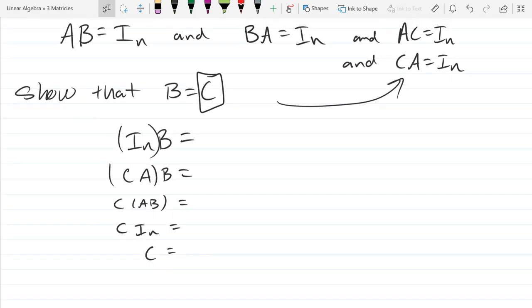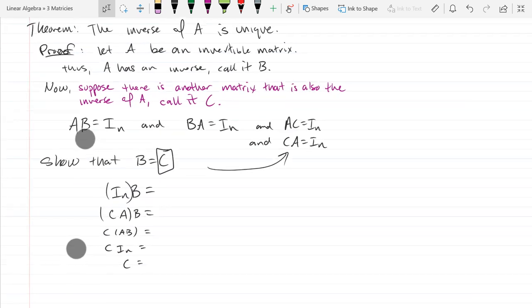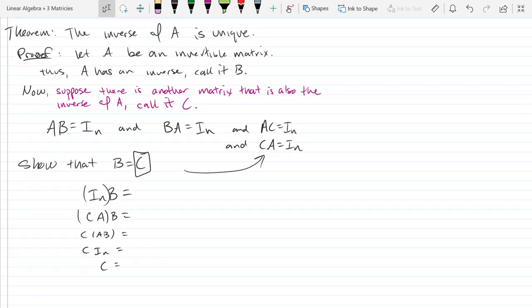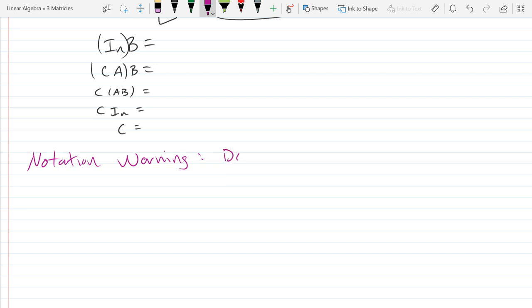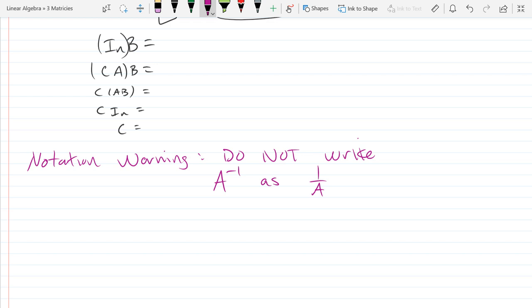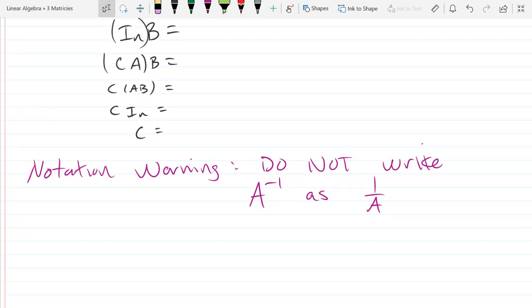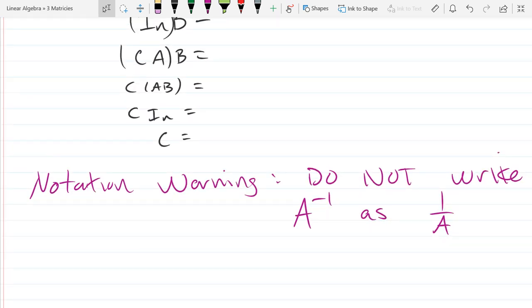So we just showed that if there is an inverse and another inverse, they're actually the same — there is just one inverse, so the inverse is unique. Now a notation warning: do not write A inverse as 1 over A. There is no division. Some matrices have inverses, and when they do, we write it as A to the negative first, not 1 over A. With numbers we do write 1/x, but we're not going to do that with matrices.